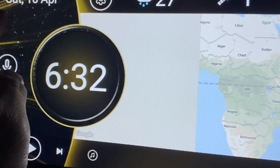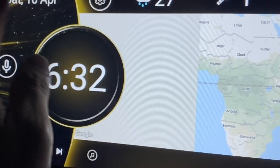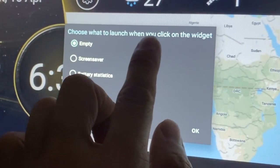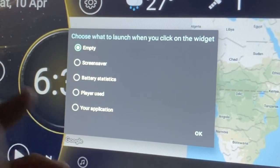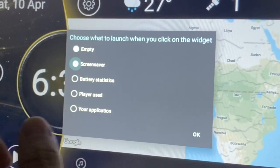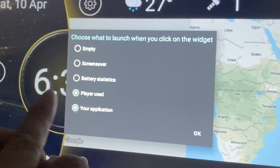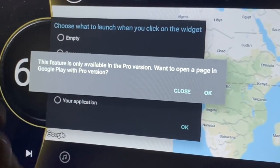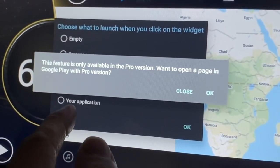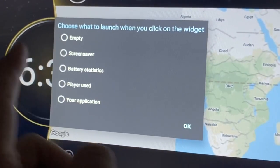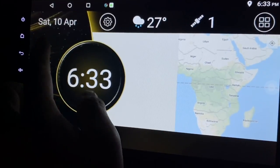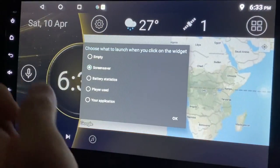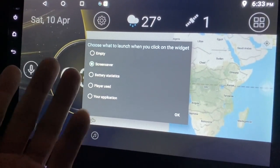This is very obviously the date and month - it's the 10th of April, Saturday. When I click on it, it lets me choose what to launch when you click on the widget. The options are screen saver, battery statistic, player, or use your application - but that feature is only available in the pro version. So I'll just press screen saver. When you click it longer, you can choose what you can do with this button.